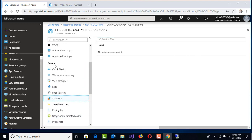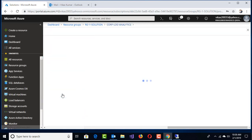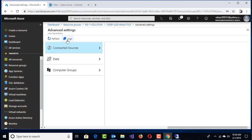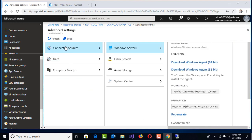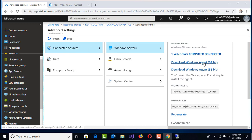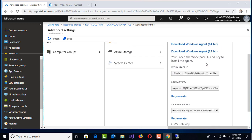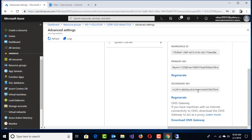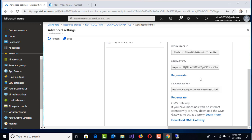If I go to my Advanced Settings, under that you have Connected Sources, Windows Servers—64-bit agent and 32-bit agent. This is for on-premises. If you want to integrate any on-premises machine with this Log Analytics service, you have to download the 64-bit agent. Once you try to install that agent, it asks for the workspace ID and primary key. If the primary key is not working, you can use a secondary key, and you can regenerate the primary key for recovery purposes in case the primary key gets corrupt.